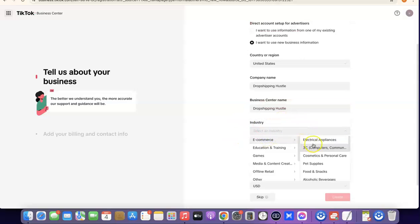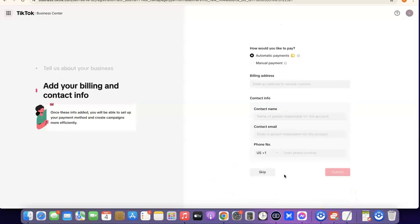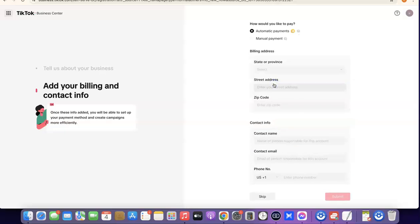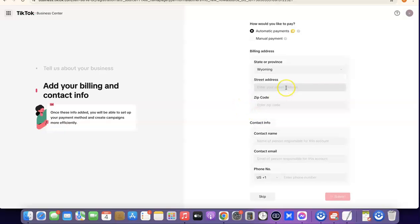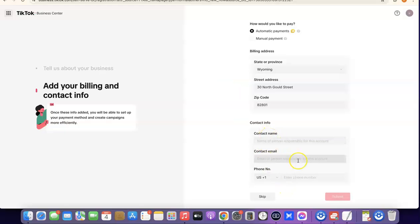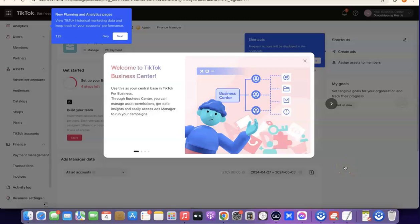Enter your company name and industry — I'm selecting e-commerce and IT and Personal Care — then set your time zone and currency, and click 'Create'. After that, choose your payment type: Automatic Payment or Manual Payment. Automatic is pay-as-you-go, while manual requires you to top up your account. I suggest sticking with Automatic Payment. Then enter your billing address, selecting Wyoming as the state, along with your street address, zip code, contact name, contact email, and US phone number. Click 'Submit' to proceed.